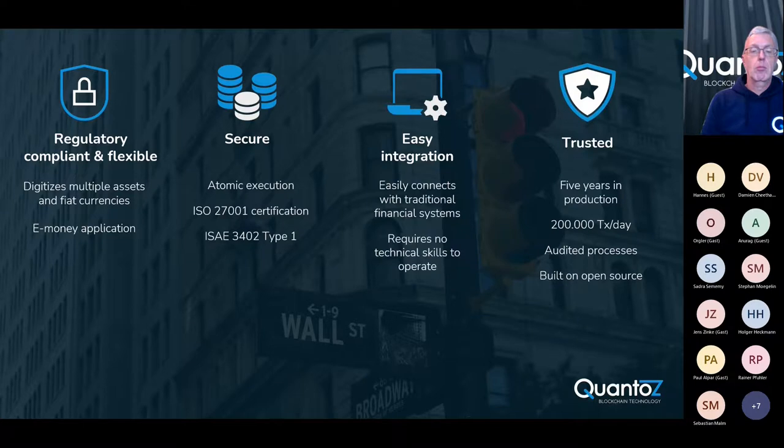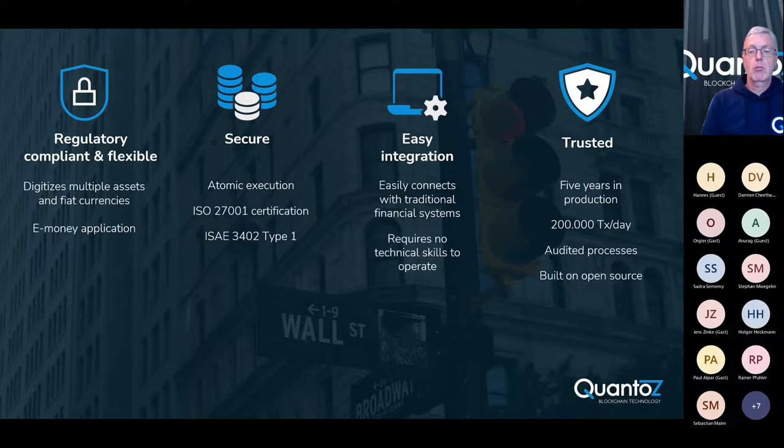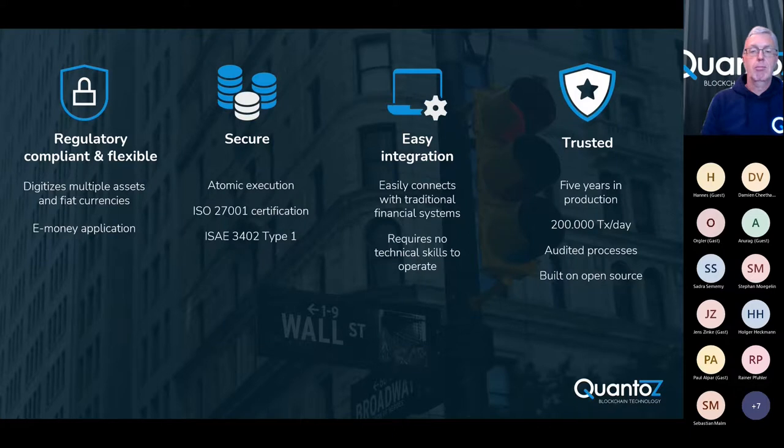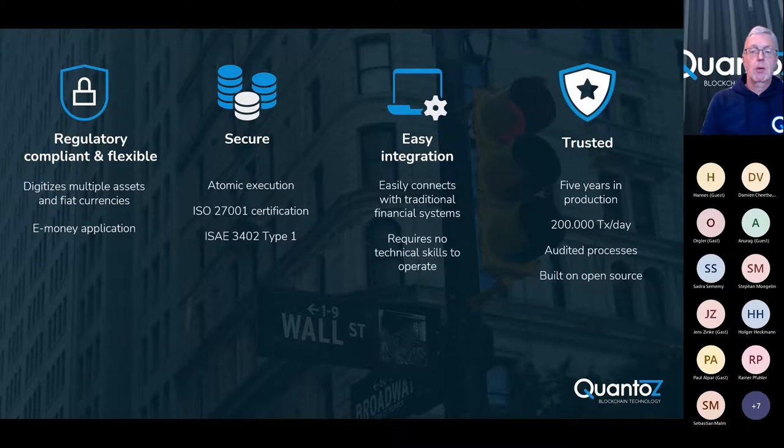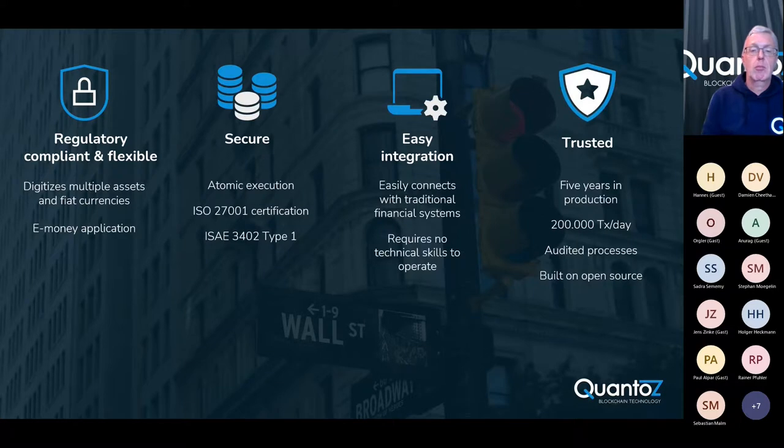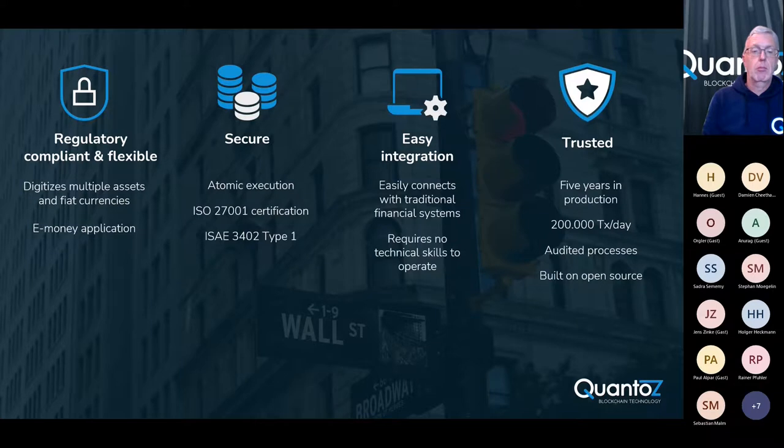Nexus easily integrates into existing financial systems and requires very little technical skills to operate. The system has been in production for 5 years and last year we had a near 100% uptime for processing up to 200,000 transactions per day. We have obtained both an ISO 27001 and an ISAE 3402 certification and currently we are working on acquiring an e-money license.